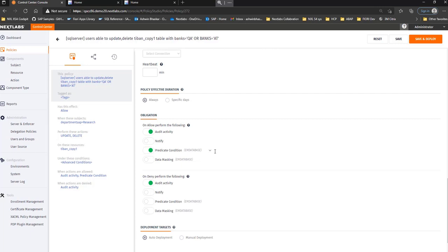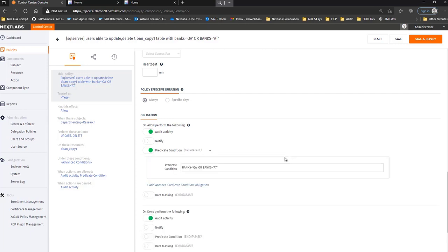If you see here in the predicate condition, where banks equal to QA or banks equal to AT. So that means the user is only allowed to update the records where the bank's values contain either QA or AT.